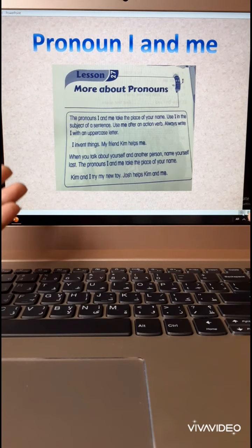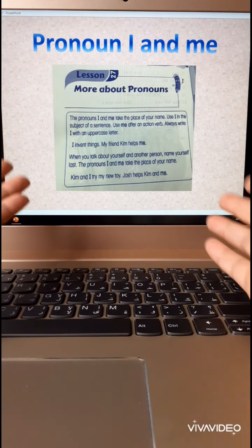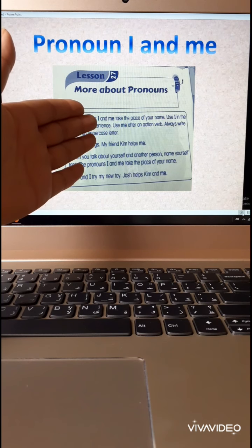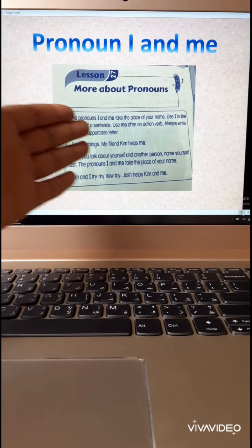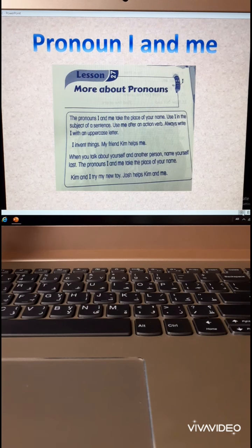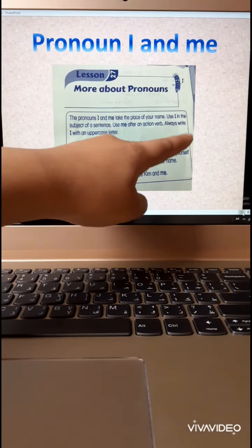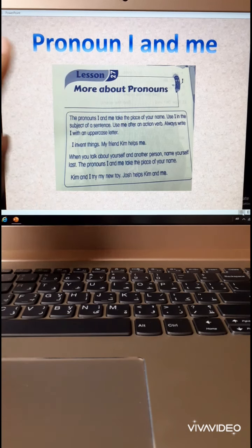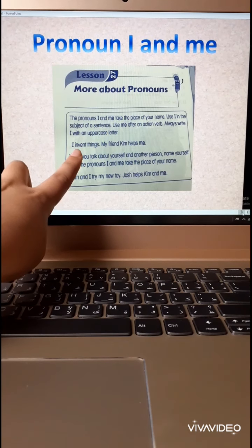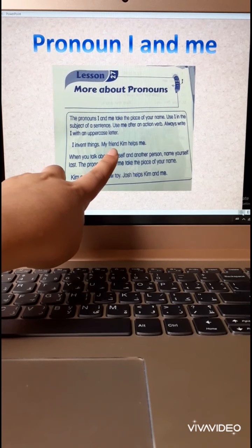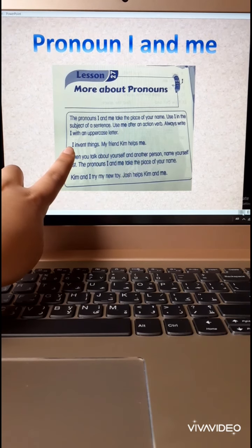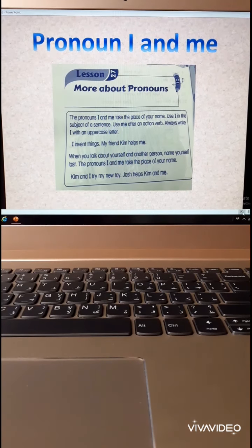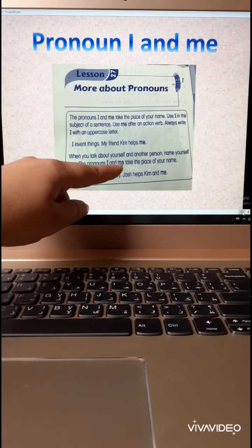How to differentiate between I and me: I comes at the beginning of the sentence, but me comes after the verb. Always write I with an uppercase letter. For example: I invent things. My friend Kim helps me. So I comes first, but me comes after the verb 'helps'.